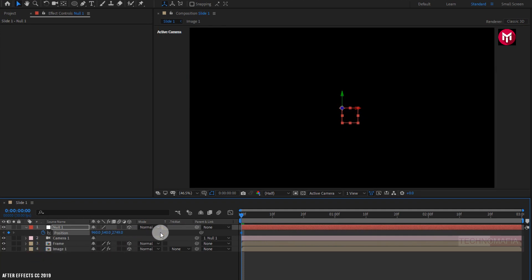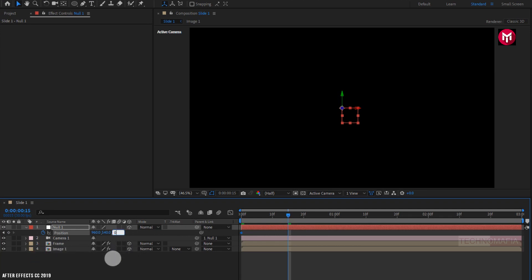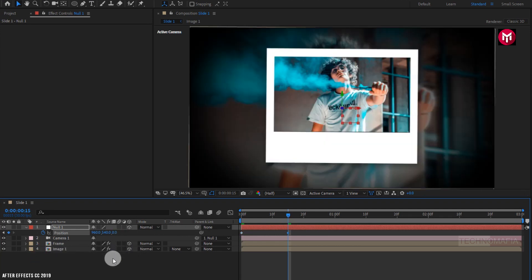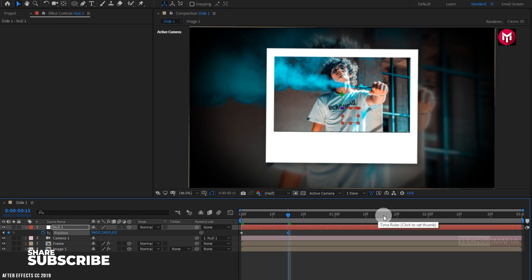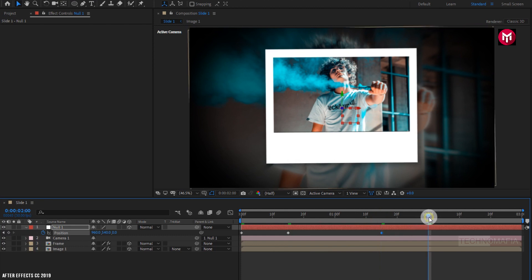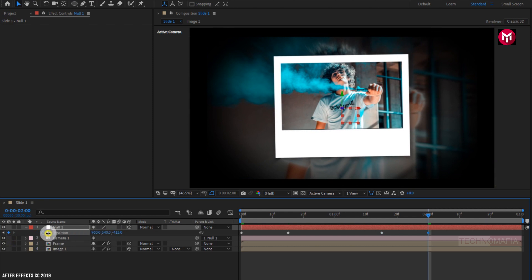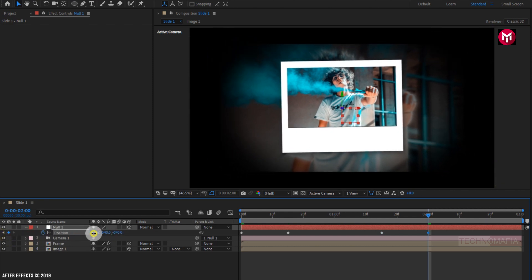Now add 15 frames and change the position value for the Z-axis to 0. Now add 1 second and 15 frames and create a keyframe for position. Now add 2 seconds and change the position of the Z-axis as shown.